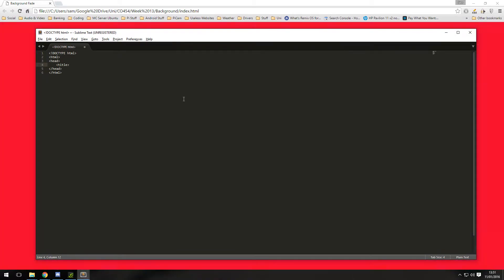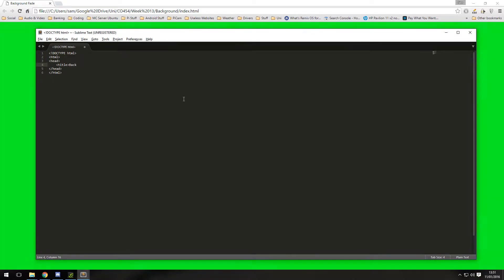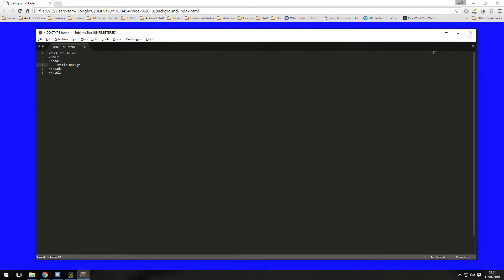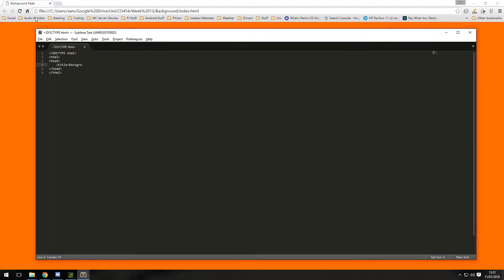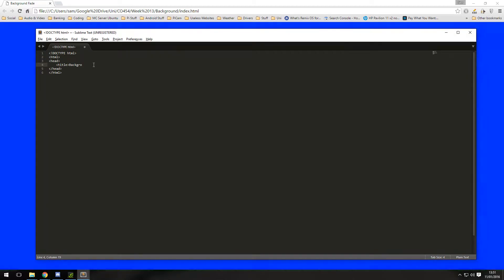Part of HTML5 specifies that we need to have a title so I'm just going to call it background fade. This is what will appear at the top of the browser, as you can see here we've got background fade that is defined in this title tag.